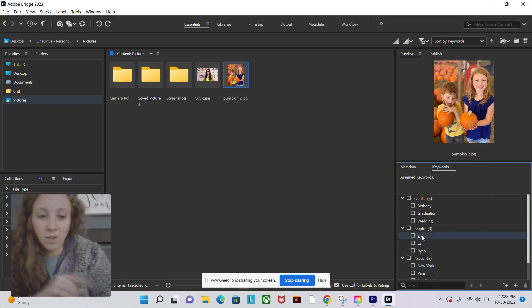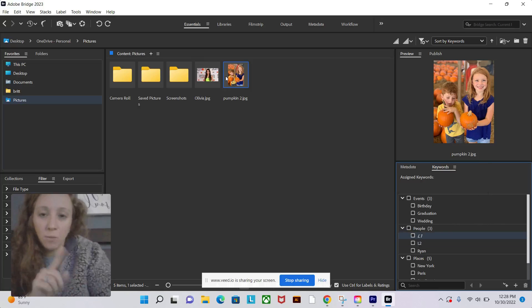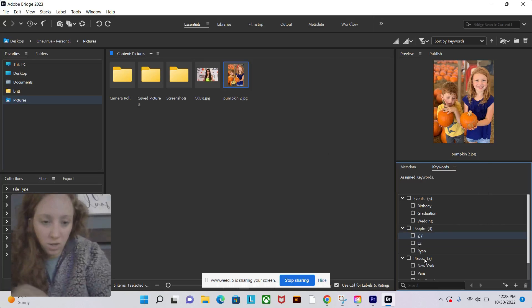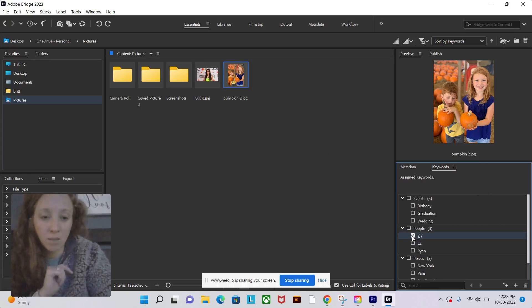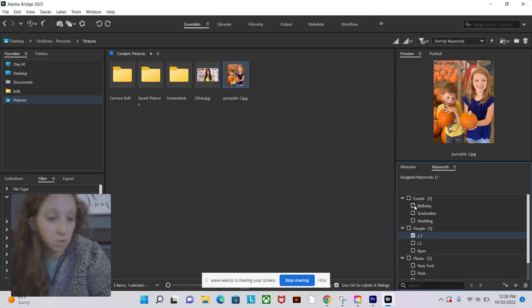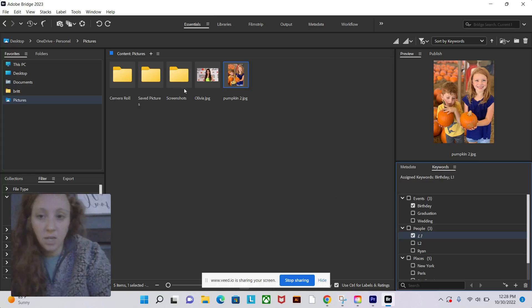This one right here I have labeled L1. I'm going to assign this pumpkin picture the L1 keyword just by checking the box. And I'm also just for fun going to give it a birthday keyword tag as well.